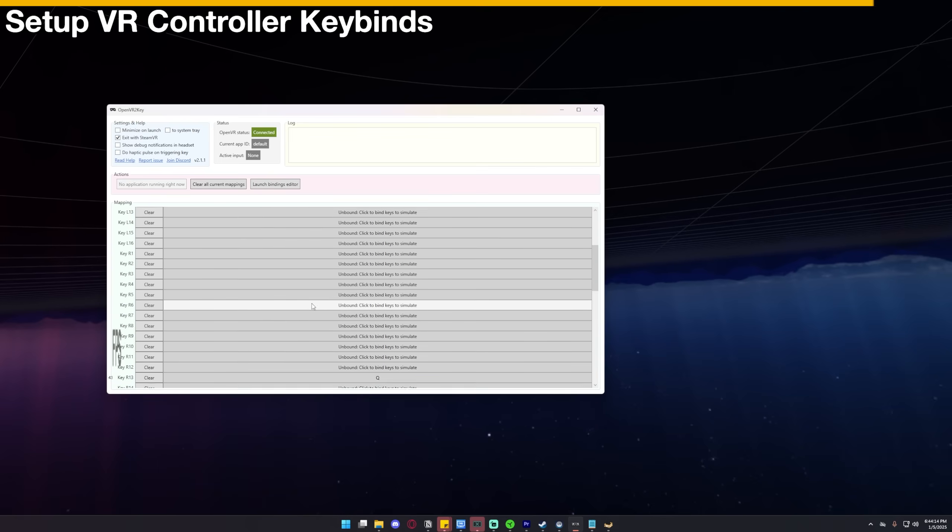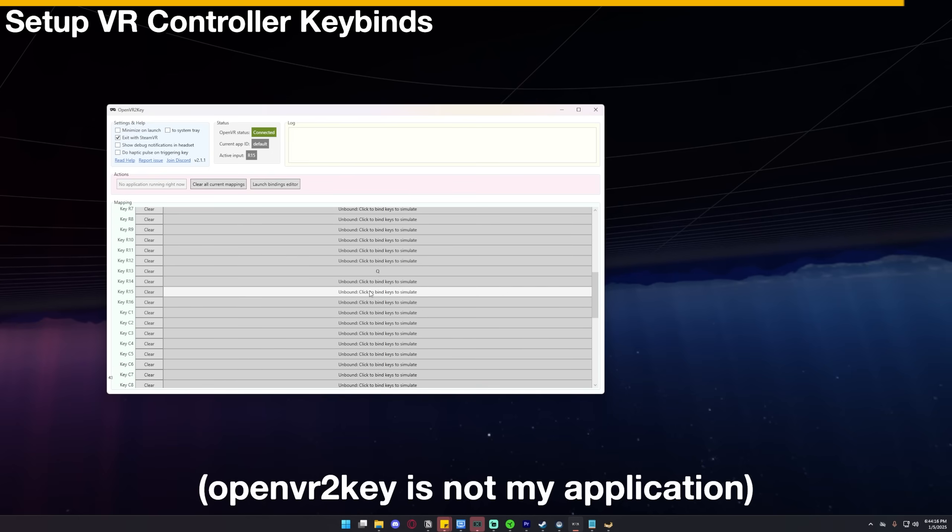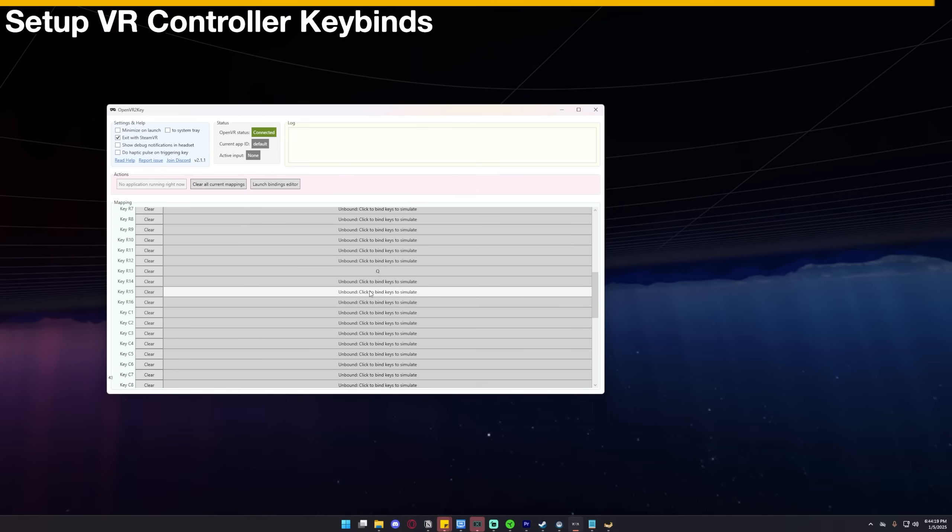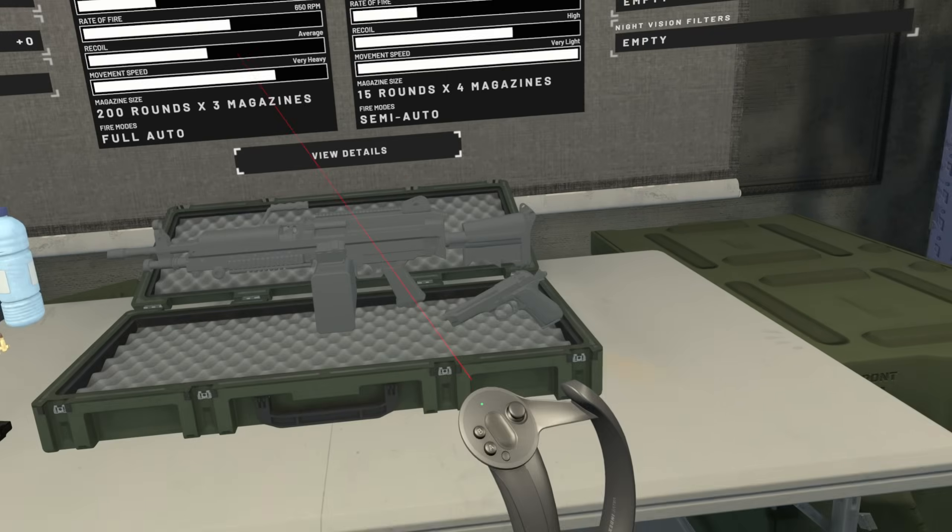So yeah, it's pretty simple to use. This isn't my application, so there are a few bugs. For the most part, it works pretty well. But every once in a while, you have to restart it, but it's pretty good.